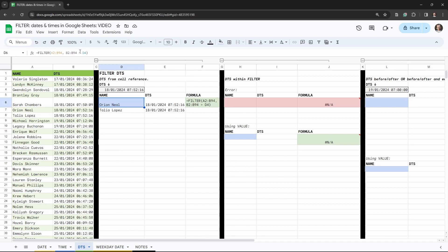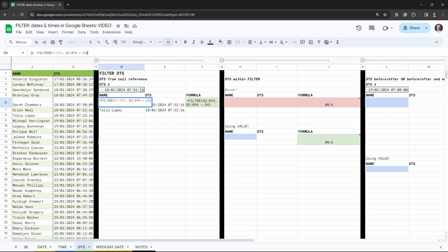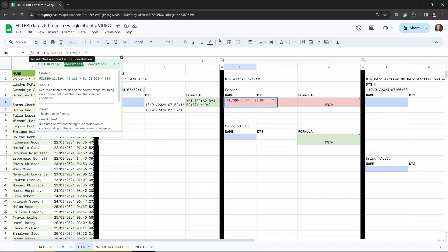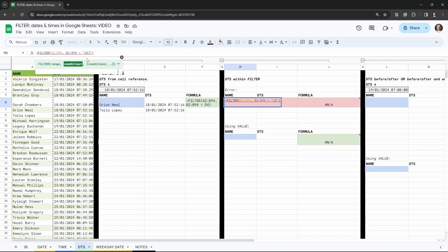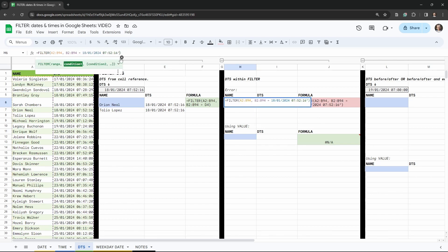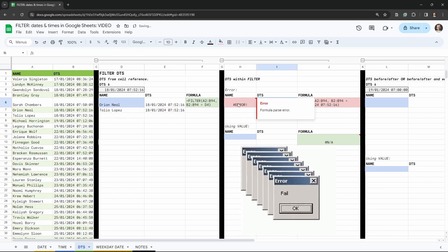Intuitively you might think we could reference a date as a string in the formula. Let's see what happens — there's already an error indicator. I'll copy the formula to H6 and paste it into the formula bar, then put in a date string like "18/01/2024" with a time of "07:52:16". As you can see there's an angry red underline — it won't work. What if we try it as a value without the double quotation marks? Formula parse error again.